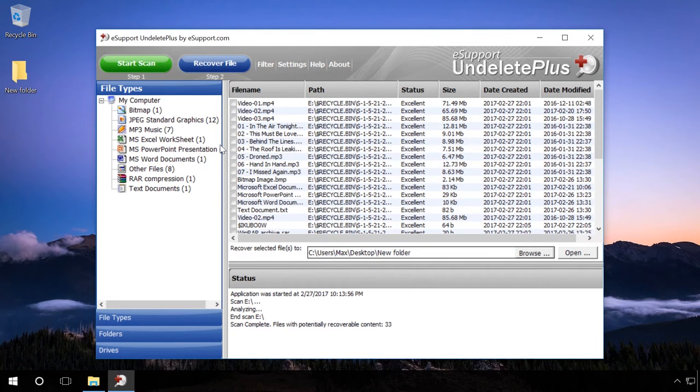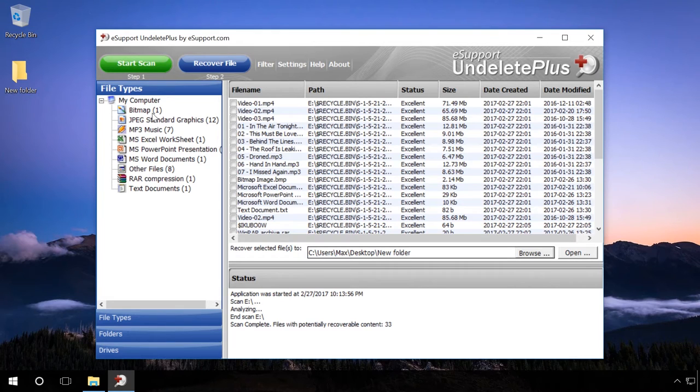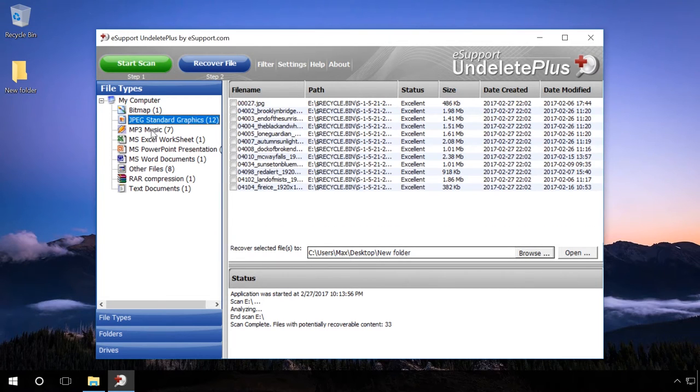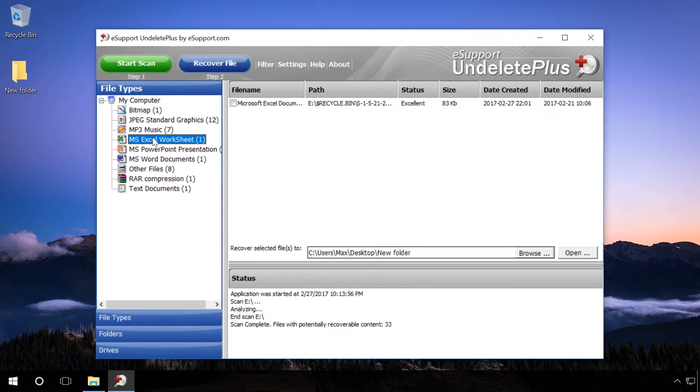If you need to recover a particular file of a certain format, you can look for it in the folders by file type.